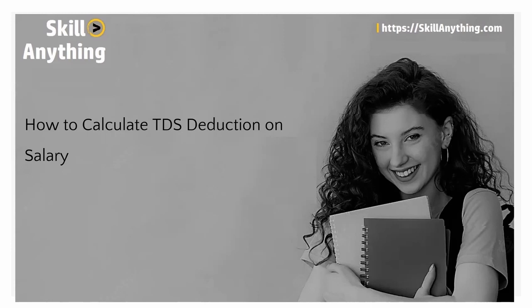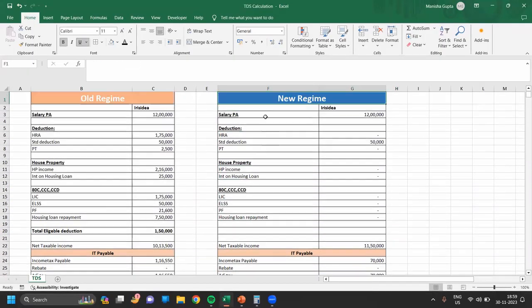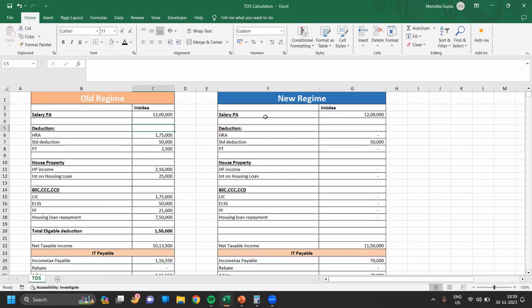Let's move into the Excel sheet and see how to do the calculation of TDS. As you can see, we have both calculations for the old regime and the new regime. First, the salary per annum of the employee is 12 lakh. If the employee is getting HRA, that deduction is also shown. Standard deduction is 50,000, which is fixed by the government. PT, professional tax, if your employer deducts the professional tax from your salary, you get a professional tax exemption. The exemption is 2,500.